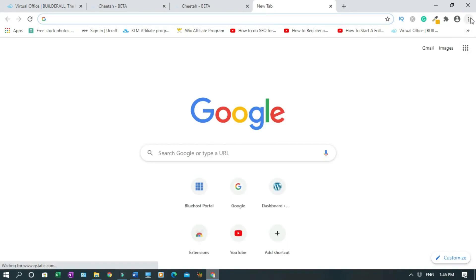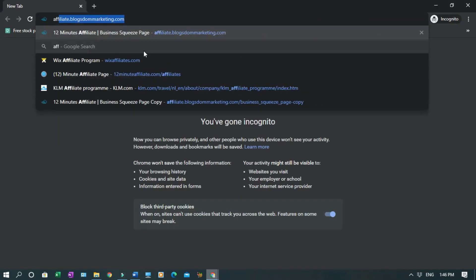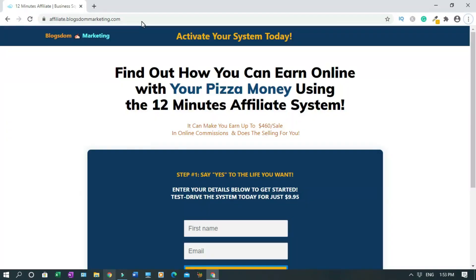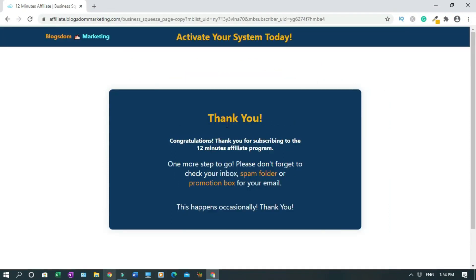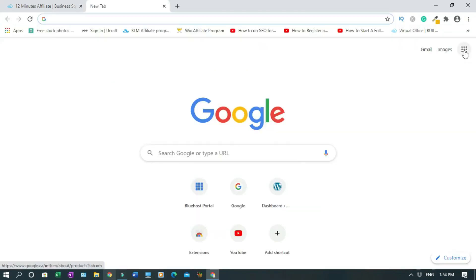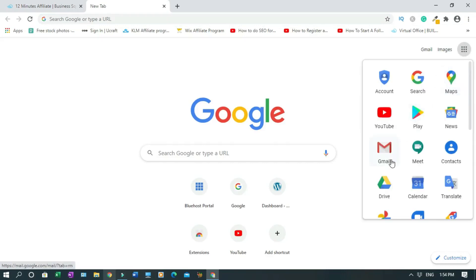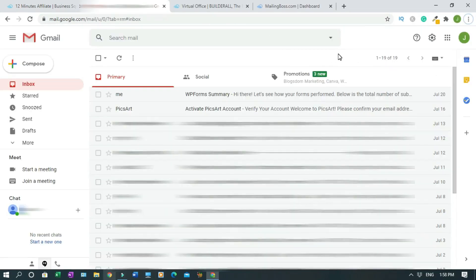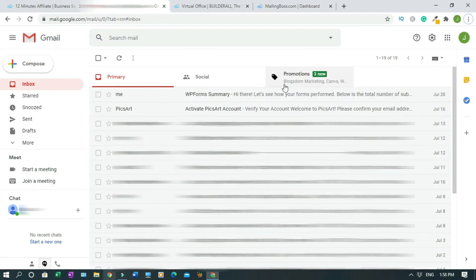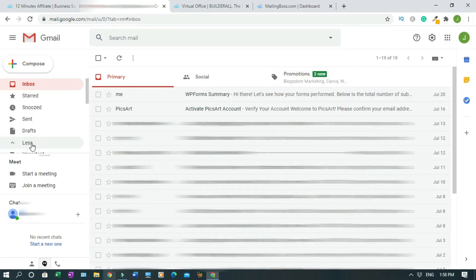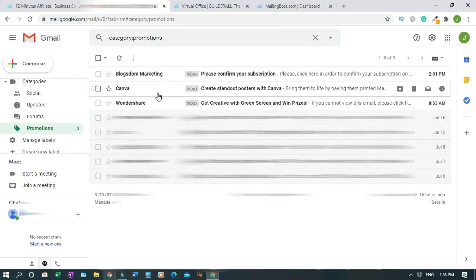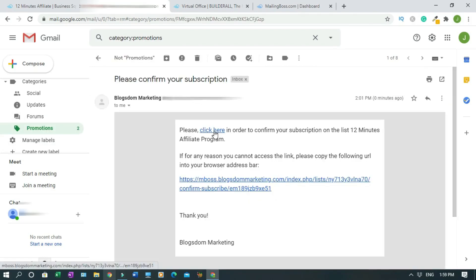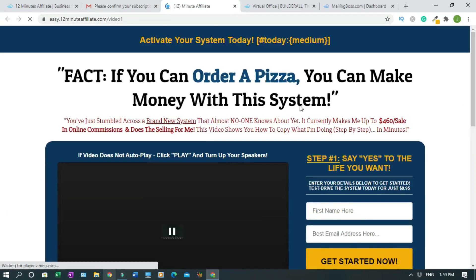This is the page. First name, email address, and click get started. Straight to the thank you page. So now the customer has to check the email box or spam folder or promotion box. So this is good for you. I'm going to open a new tab. As you can see, the email is nowhere to be found, and I can tell you, it's in promotion tab, because this is Blockstone marketing. Let's check promotion tab. See, let's go. This is it. Please click here in order to confirm your subscription on the list 12-minute affiliate program. So click on it. So it takes them straight to the offer now.